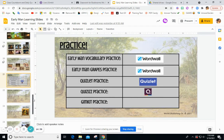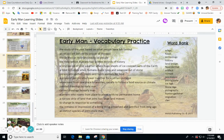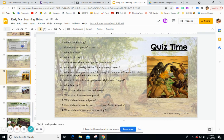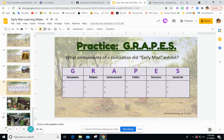For practice this week, we have vocabulary words to know — you can go to the word well practice. We'll do some GRAPES practice to match things about early man into the different categories: geography, religion, achievements, politics, economics, and social life. There's also Quizlet and quiz practice, definitions and matching word banks, and lots of questions to ask yourself to see if you know about early man.